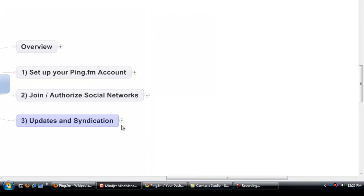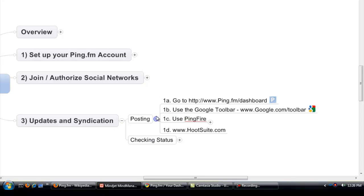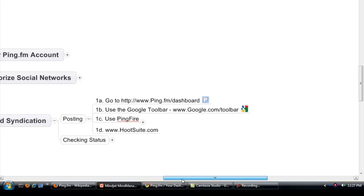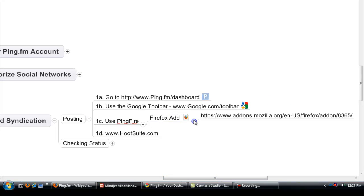So updates, postings - again we're going to walk through this right away. There's a dashboard, a couple other ways that you can do postings. You can use the Google toolbar, there's a plugin that you can download, Firefox plugin, and we'll walk through that. And we use Hootsuite quite a bit to do our updates.